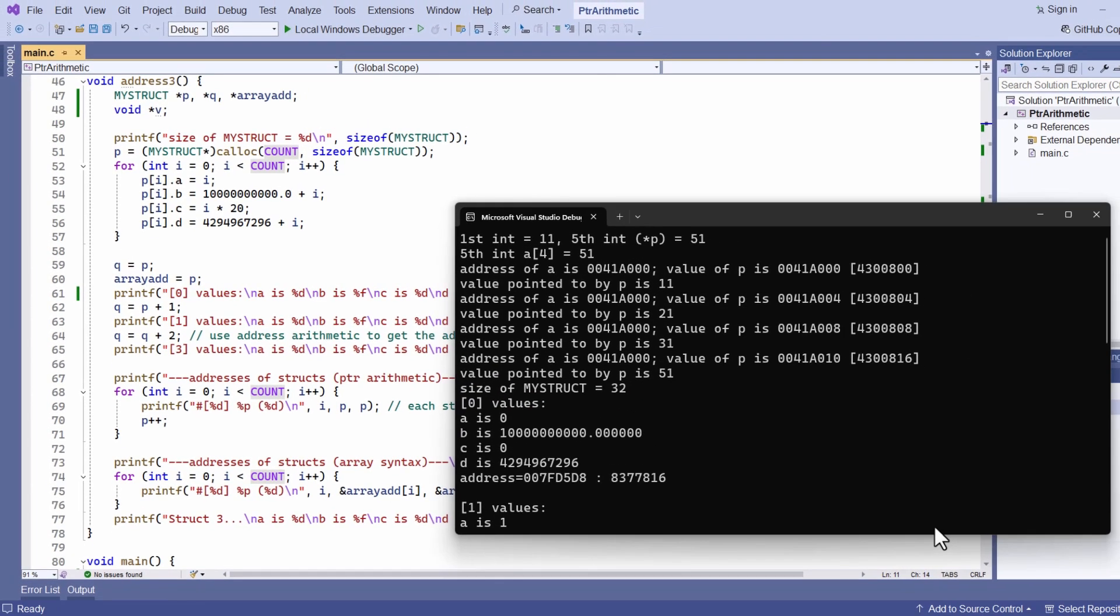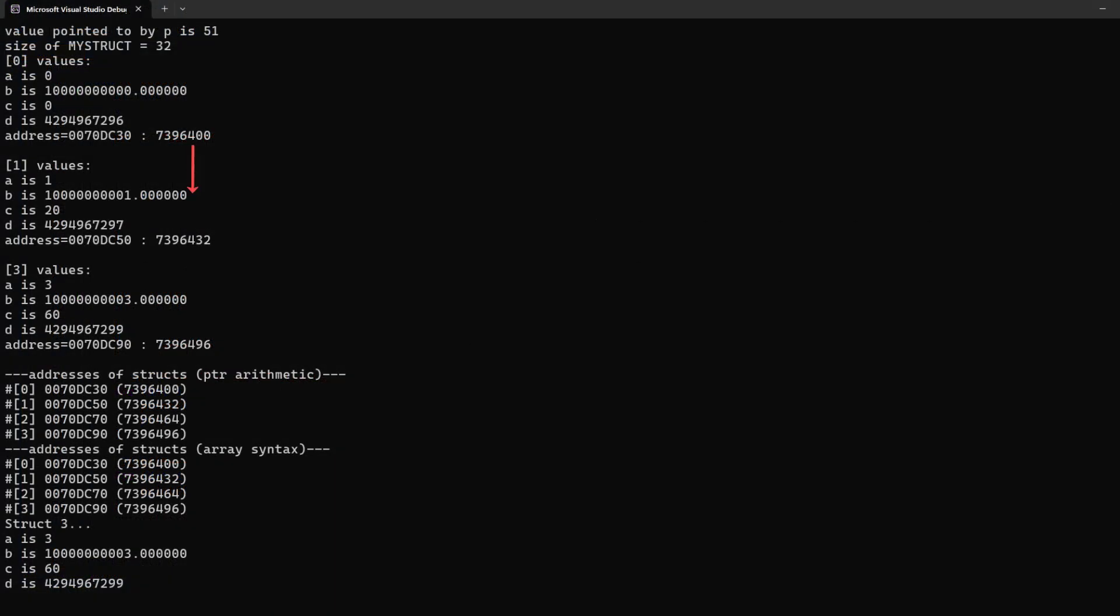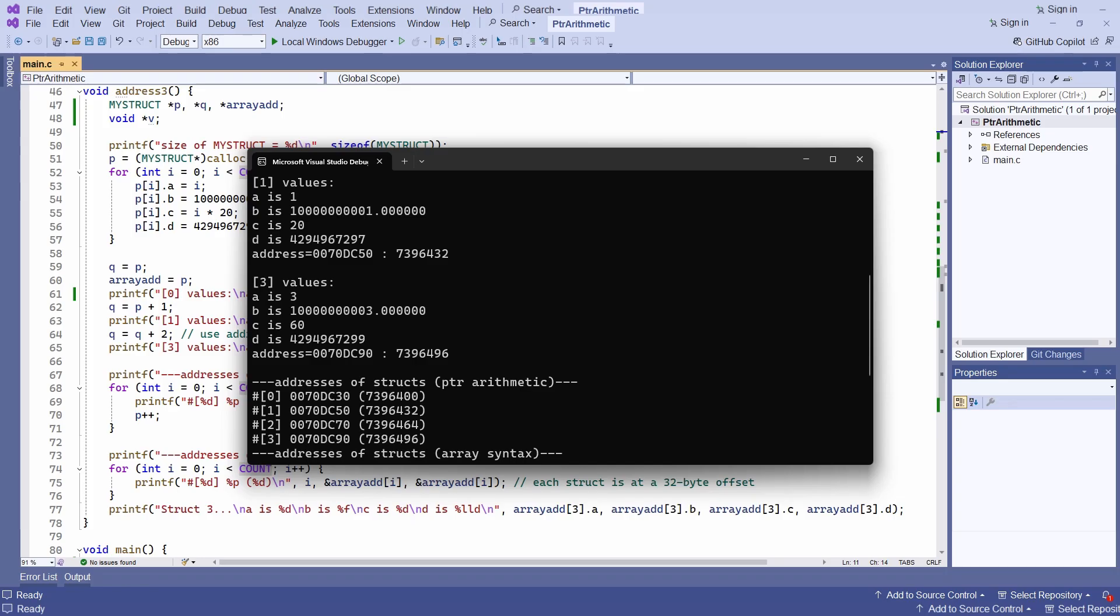Then I move one struct at a time using pointer arithmetic. I actually move, of course, 32 bytes at a time. Then I move along two structs by adding 2 to my pointer. 2 times 32 is 64, and so I move 64 bytes in memory. Here I am still using pointer arithmetic, and as expected, the address of each element is 32 bytes higher than the address of the preceding element.